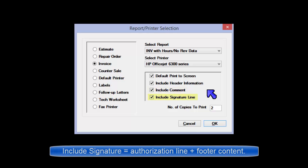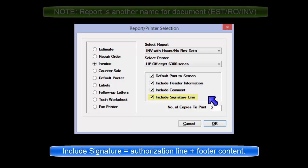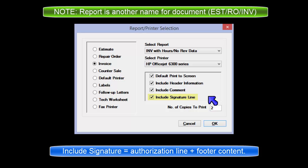Include Signature: Includes the authorization signature and footer information which is technician name, page number, and report name at the bottom of the printed report.